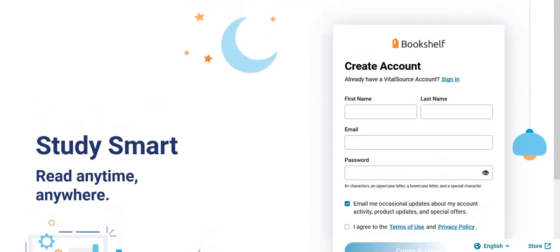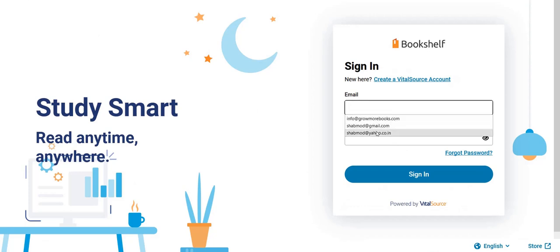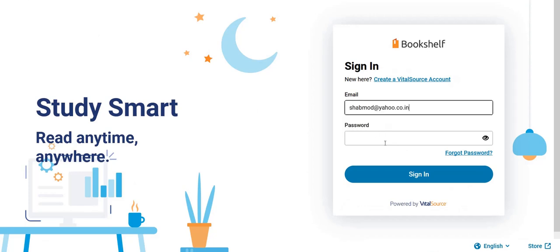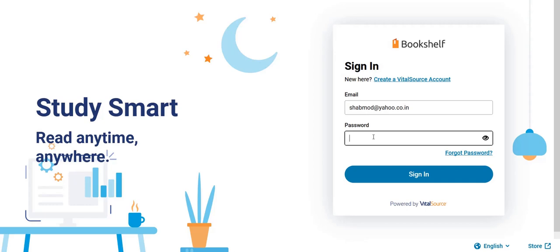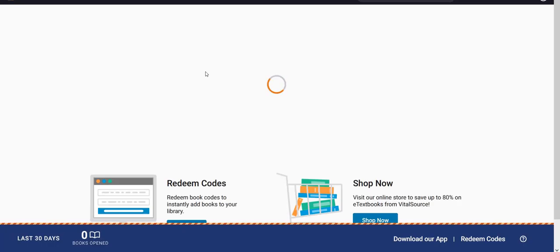To login to your account, you need to provide your email ID and your login password, then click on 'Sign In.' You will be landed on your bookshelf account.